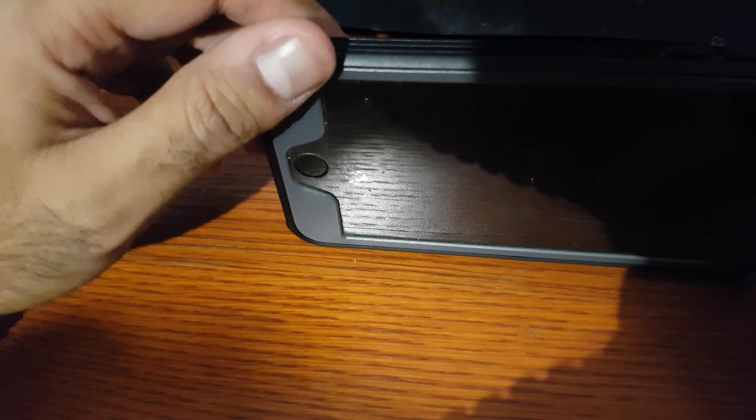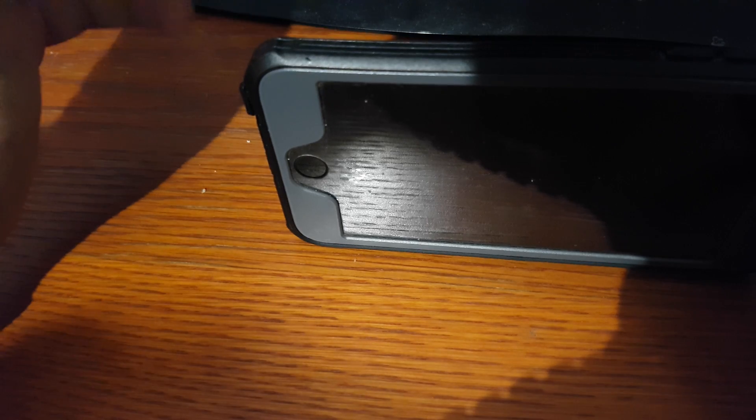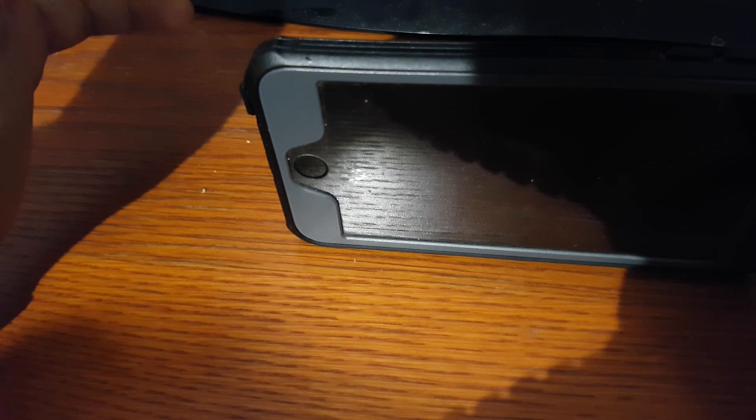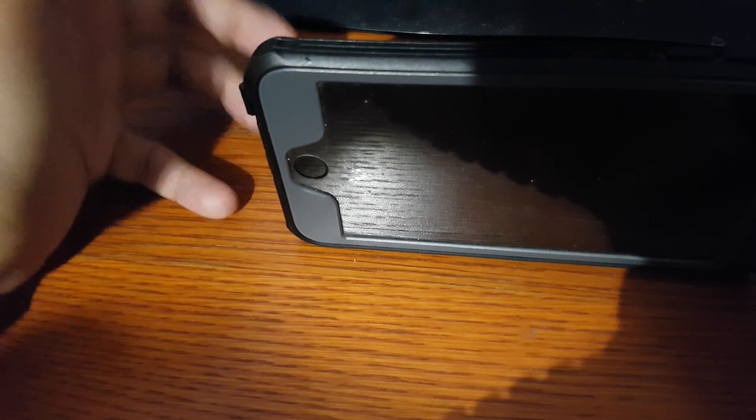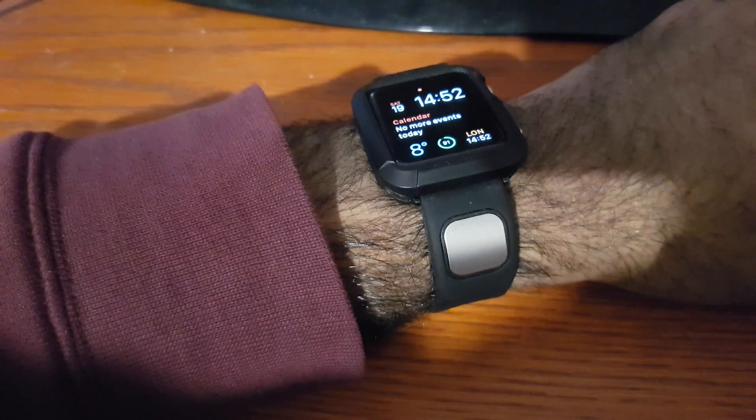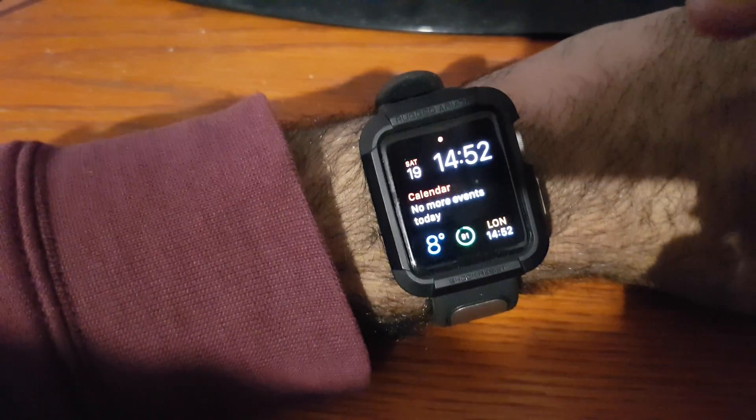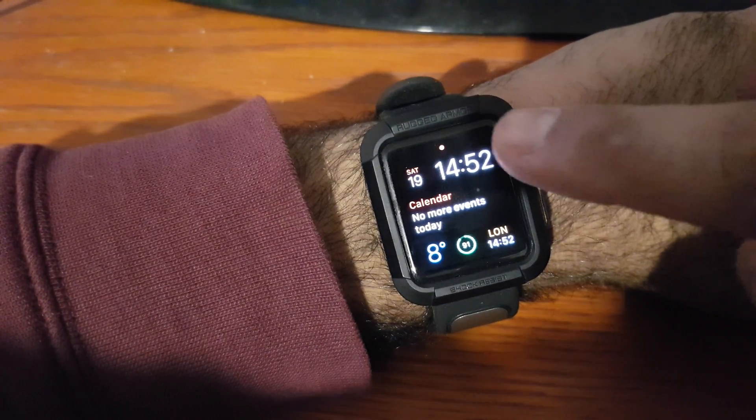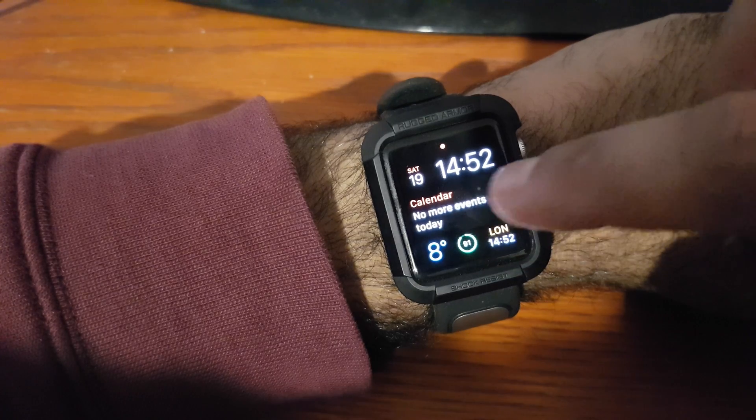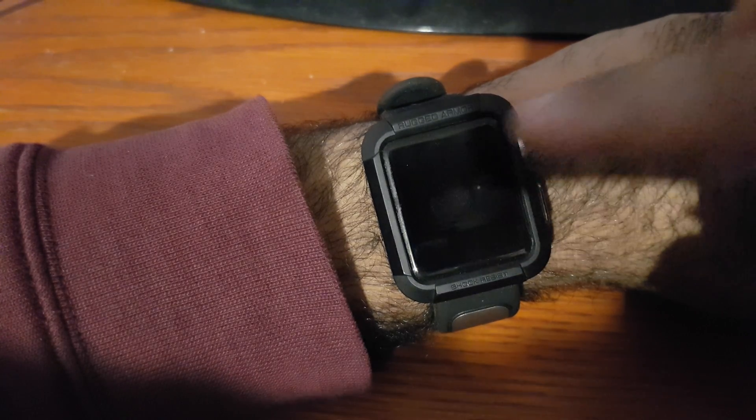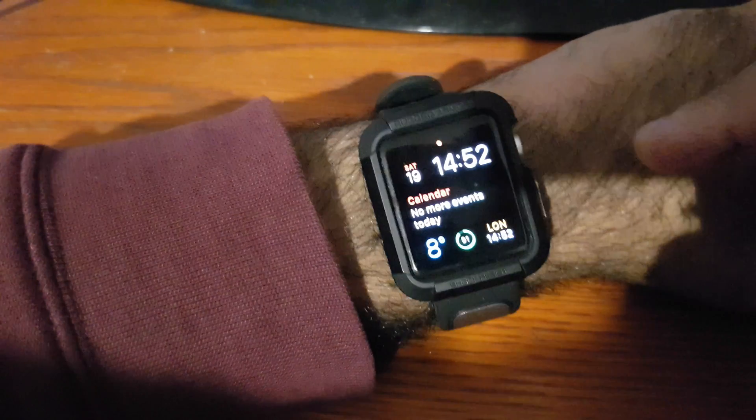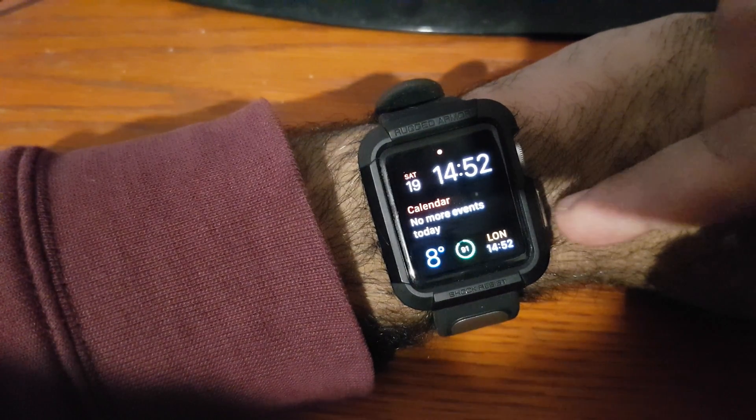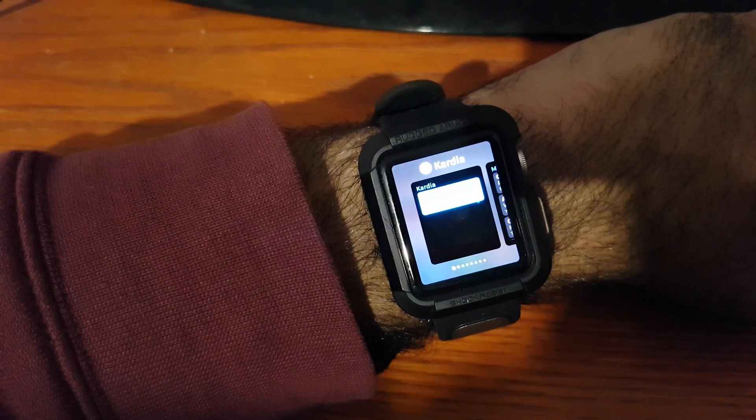You might want to take an ECG because you're feeling uncomfortable in a meeting, or you just want to, for whatever reason, you don't want to have to bring the phone out and open the app. So let's see how this works in practice then. Installation was fairly easy. And then it's a case of opening this, so pressing this button here.